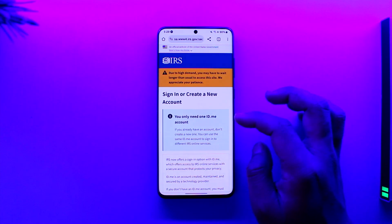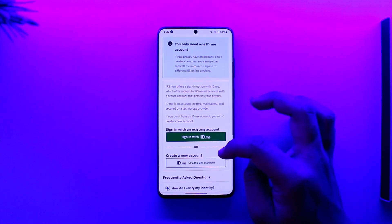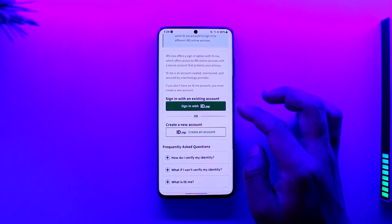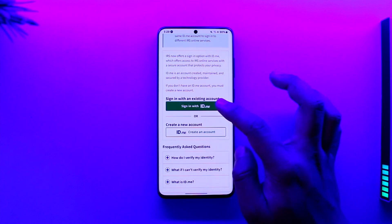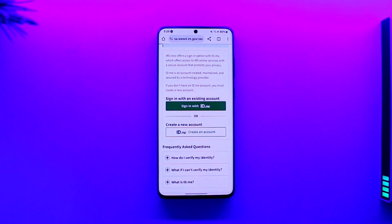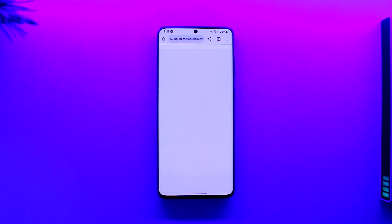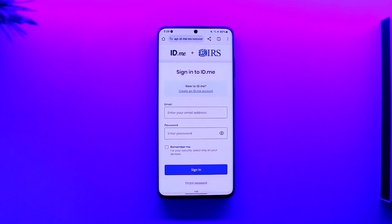You will need one ID.me account. From there, you can select 'Sign in' or 'Create new' depending on your situation. Tap the sign-in button and you'll be able to verify and log in to your IRS.gov account. That's all it takes.